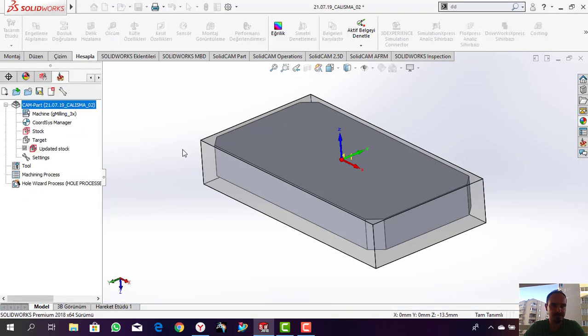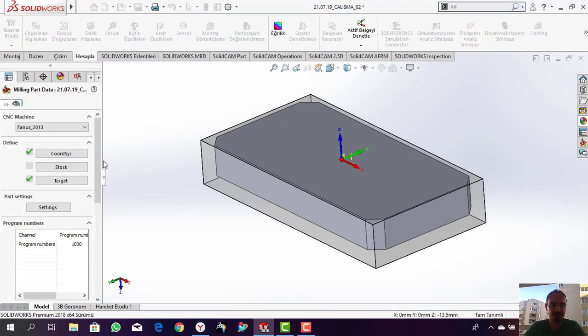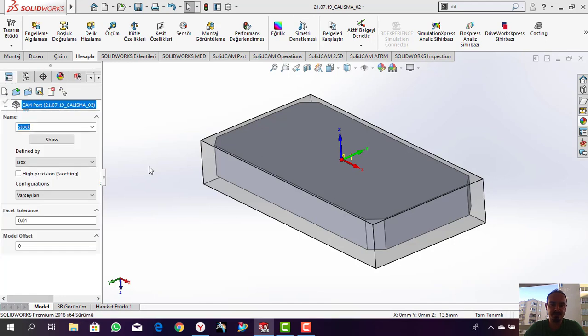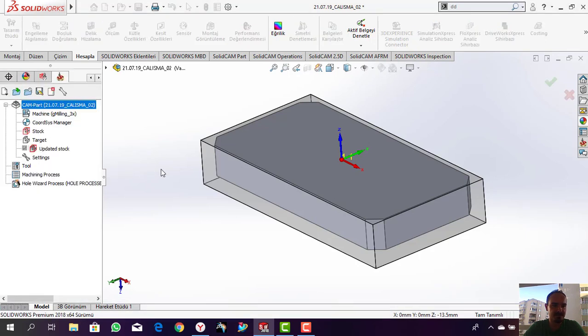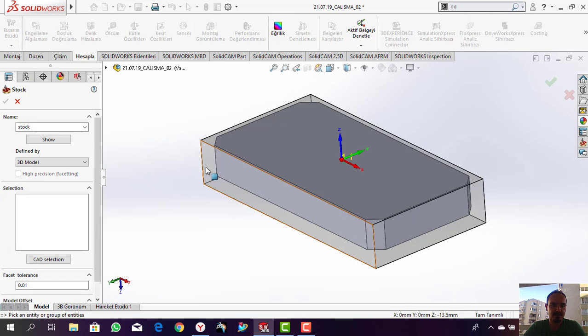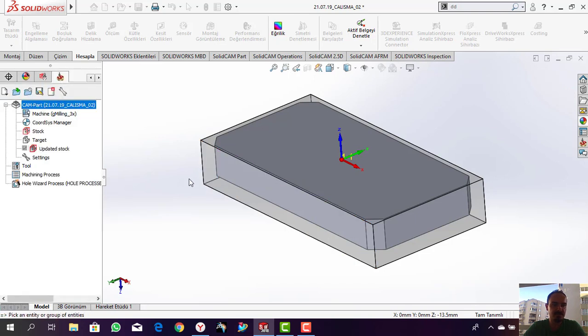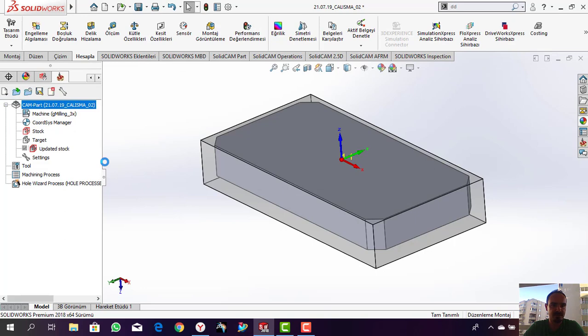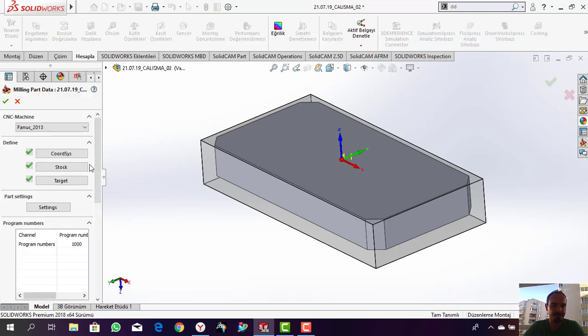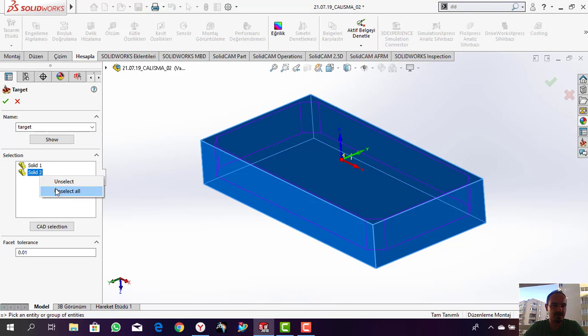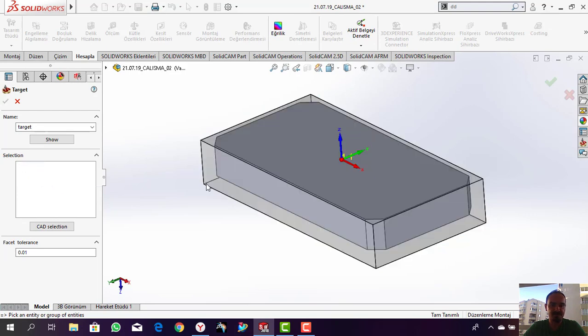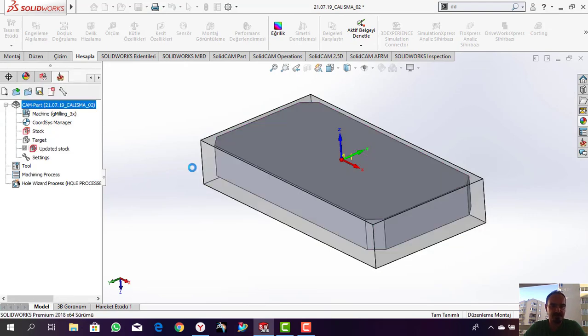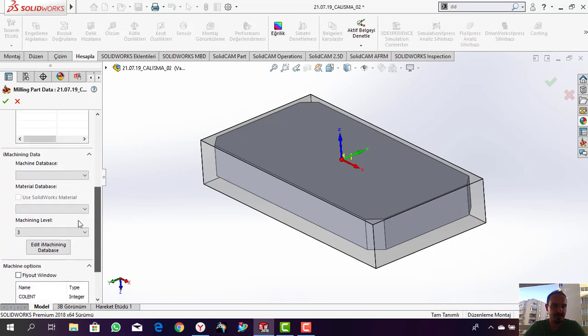Yes, it's defined. For the stock, we can easily define it. Let's click - you need to select 3D model and select here. You've defined it. Next, our target model, our workpiece, needs to be selected like that.